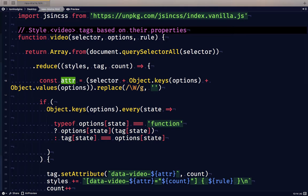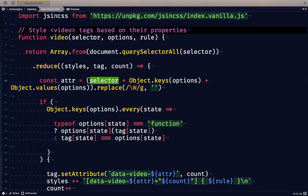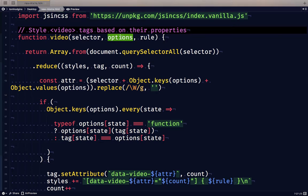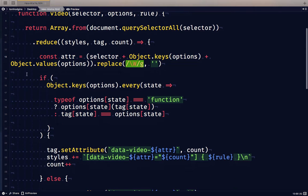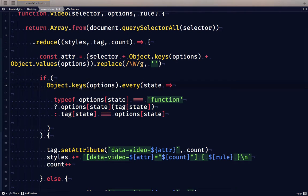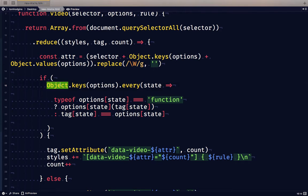So inside of the logic for each tag, we're going to create a custom attribute because we're either going to need to set or remove a value based on this custom attribute. And the attribute itself is a combination of the selector and all of the keys from our options object with all the funny characters removed.